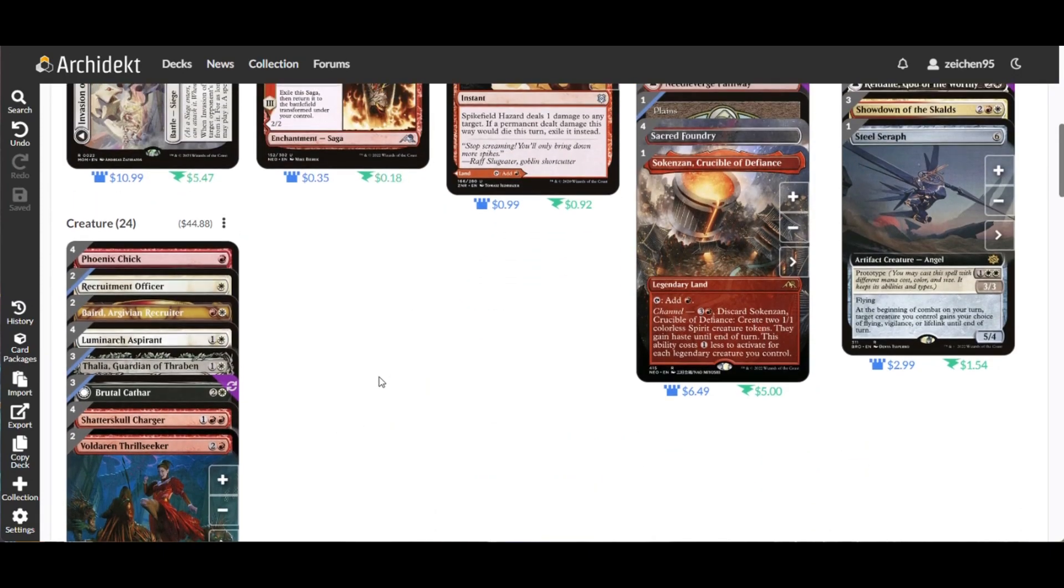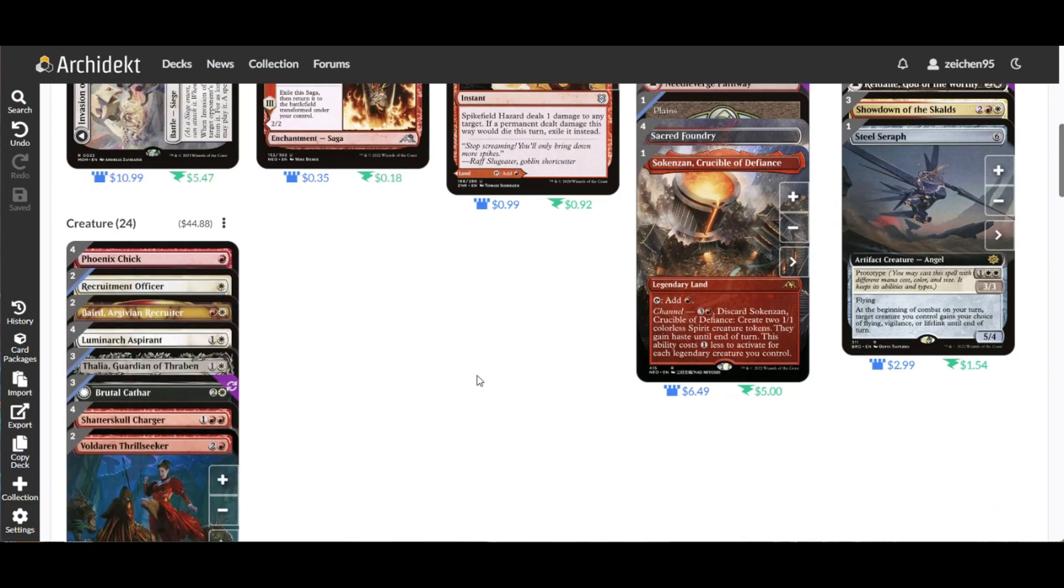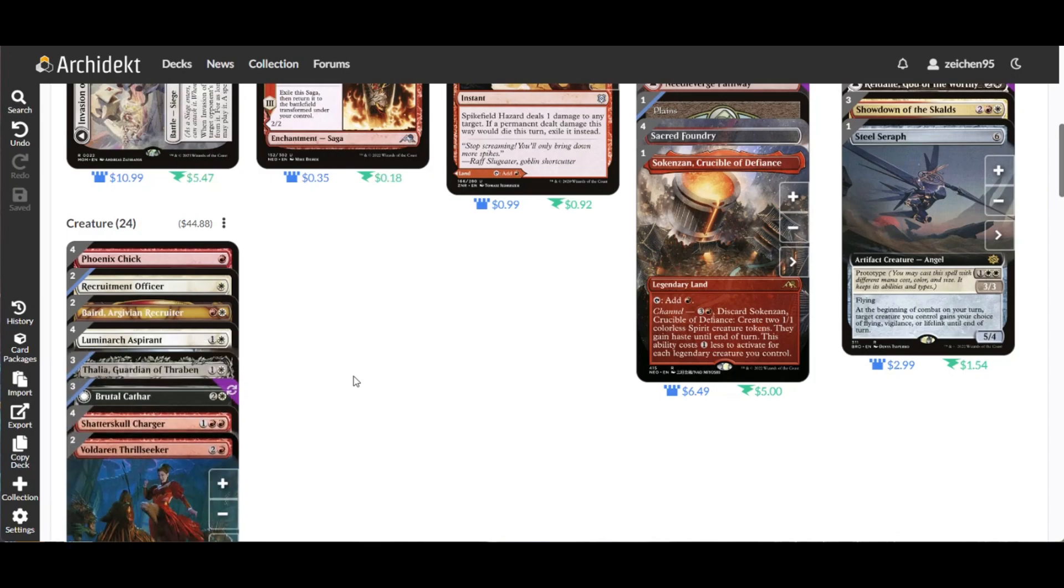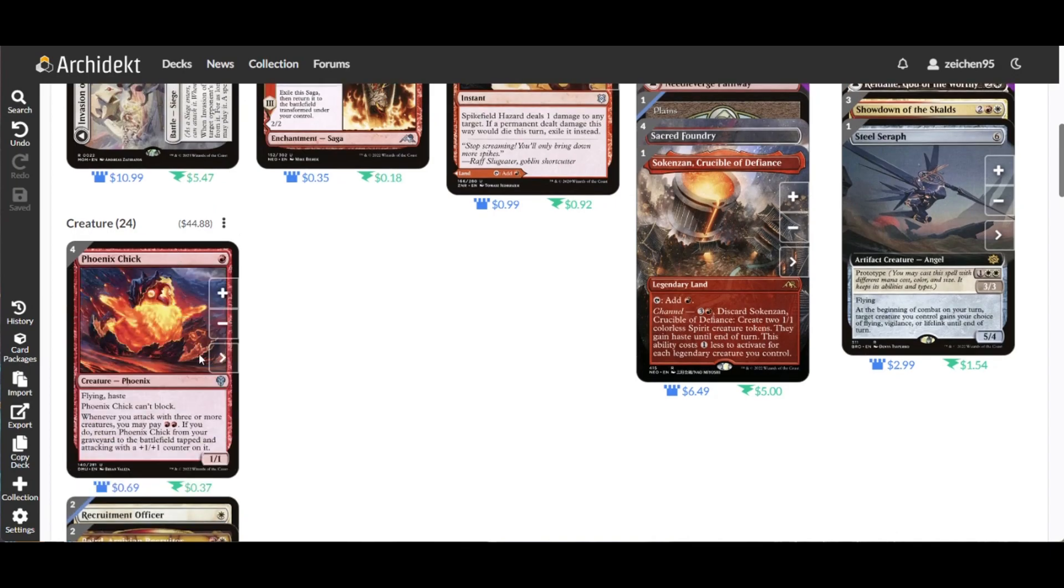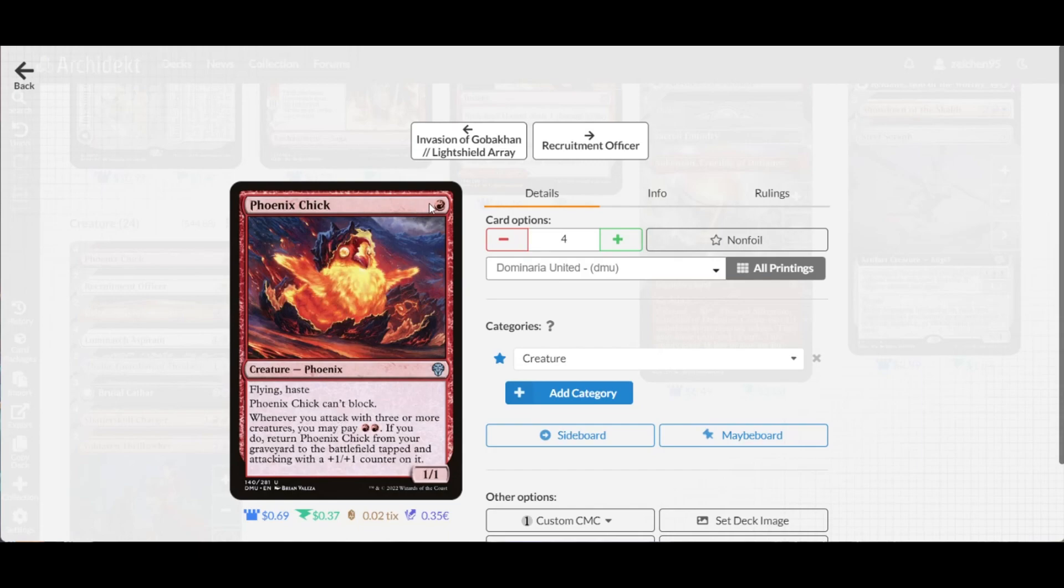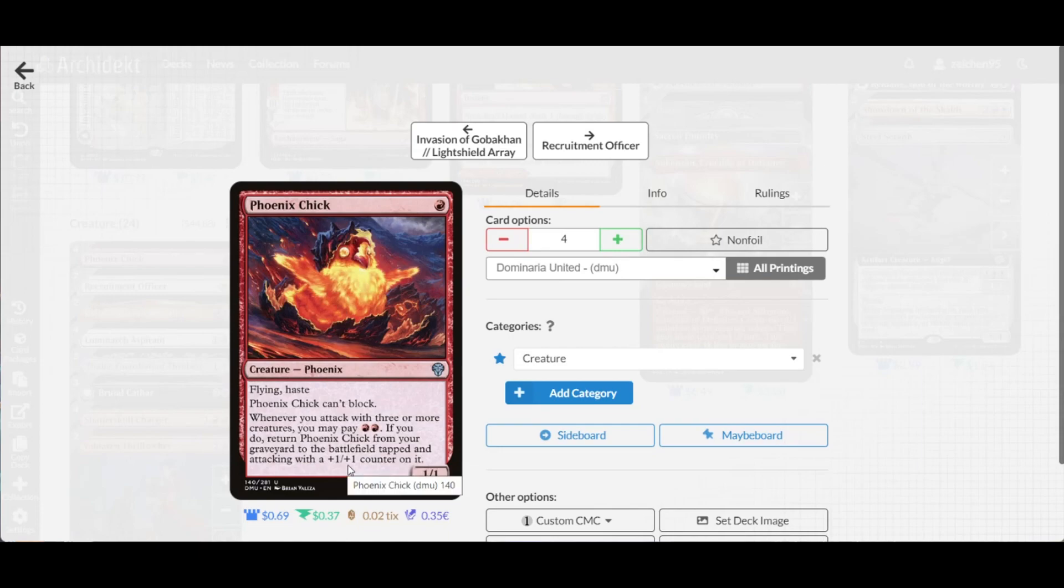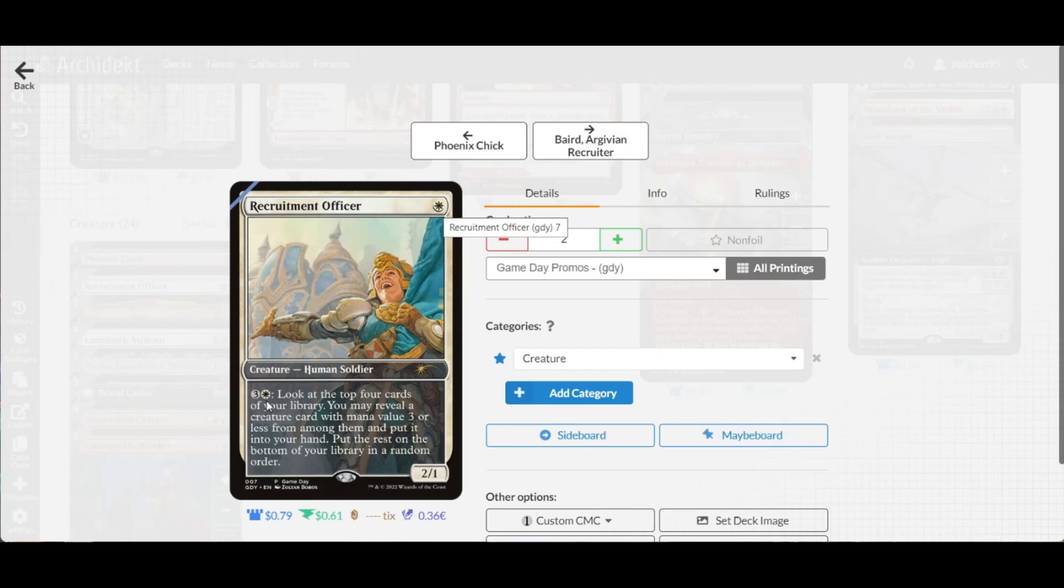Starting with our one drops, Phoenix Chick is a 1/1 for one with flying and haste which you can bring back from the graveyard if you control and attack with three or more creatures, with a bonus counter added on it. We have two copies of Recruitment Officer, just filling up the one drop slot with good power and toughness and a good mana sink in the late game by looking at the top four cards and revealing a creature card with mana value three or less.